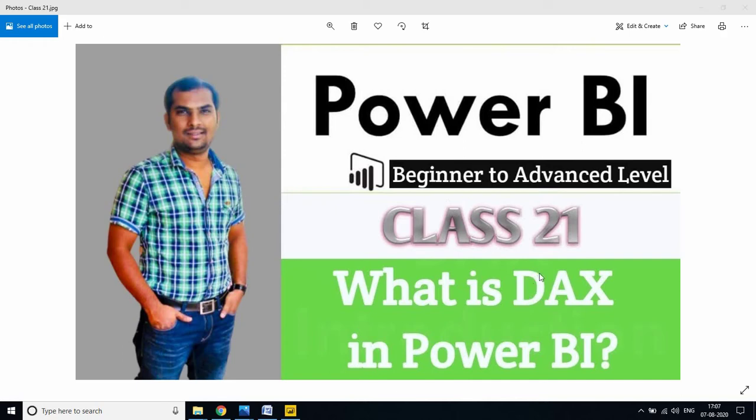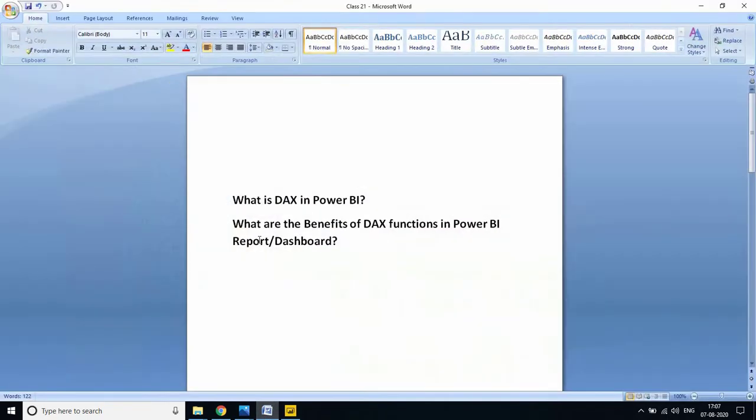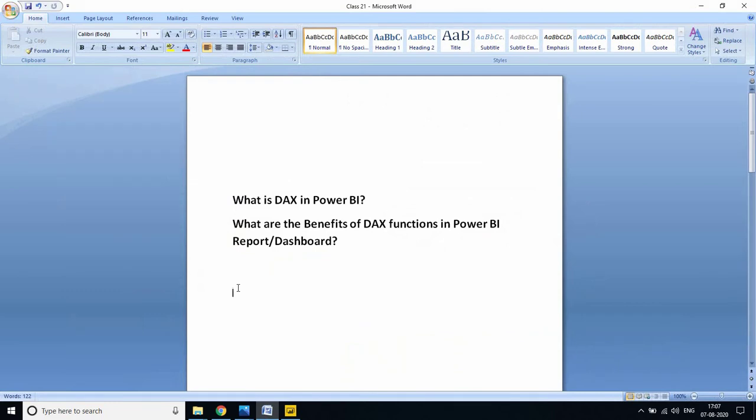In this video we'll deep dive into what is DAX in Power BI and what are the benefits of DAX functions in Power BI reports or dashboards. In real-time environments, there is no report without DAX functions. By using DAX functions, we can calculate complex things - that is the main advantage of Power BI DAX.